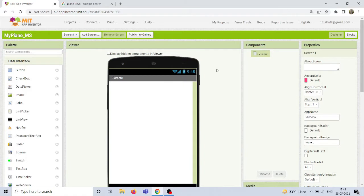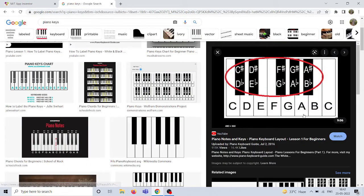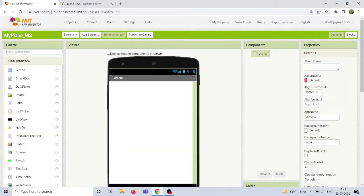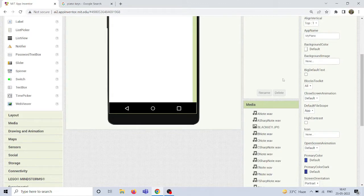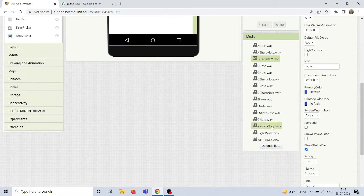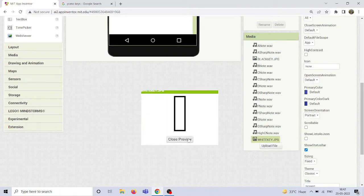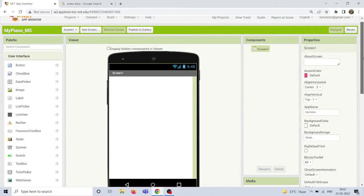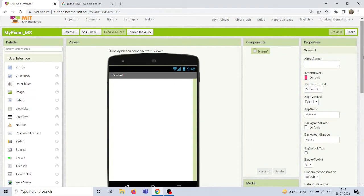Hey guys, welcome back. In this video I'm going to show you all how to create a piano app using MIT App Inventor. This is a very simple application that everybody can create. I'll be using these piano keys as a reference, and we'll be using 13 keys total. The sound note files are fetched from App Inventor itself. The black key and white key images I've created on my own, and below in the description you can find all the media files compiled and attached via an open Google Drive link.